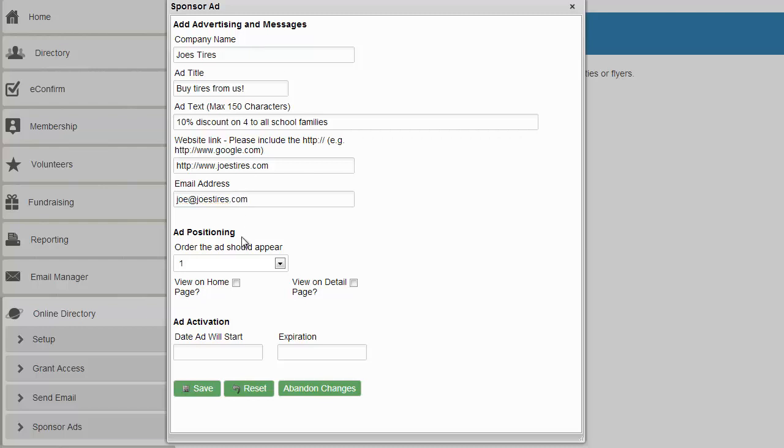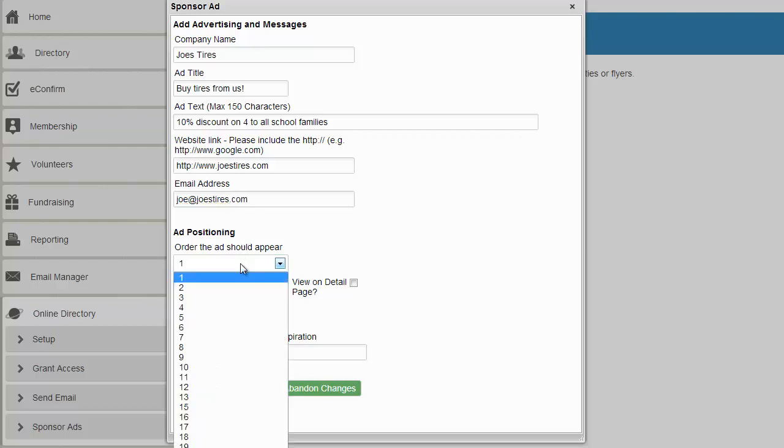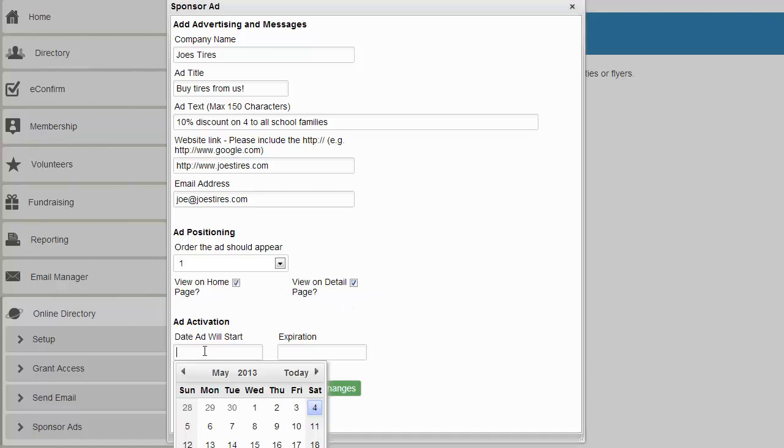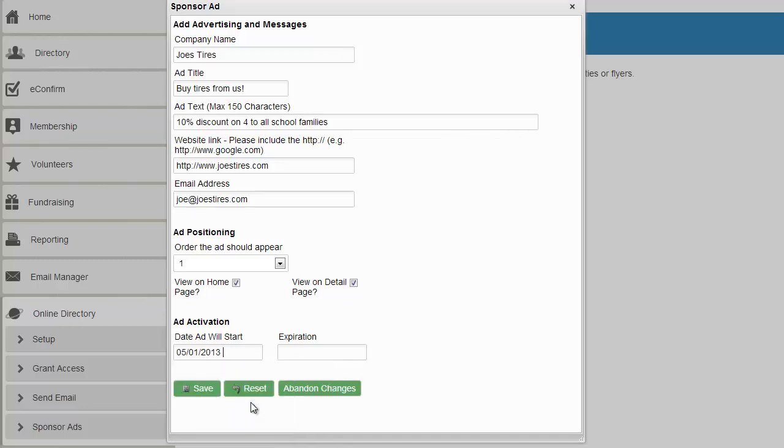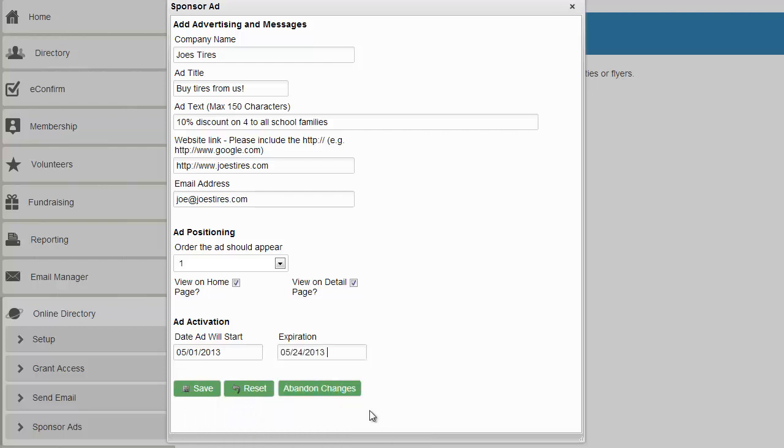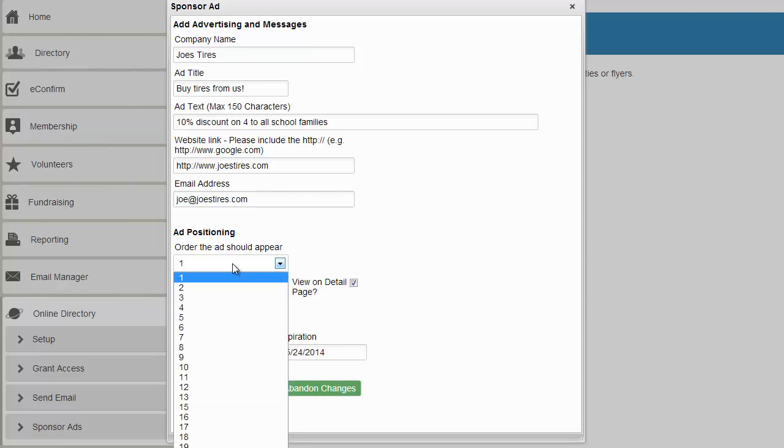Now we can put the order that we want the ad to appear. So let's say this is the primary sponsor and you always want them to be at the top. Do you want them on the home page? And the detail pages. That is their home page when you log in. As well as the detail pages. We consider detail pages the pages for searching and modifying data. And then date start and expiration. So when will this start and when this ad will expire. Let's give it a year. This is really handy if you want to rotate ads. Have different ads start and stop at different times. Maybe move the order.